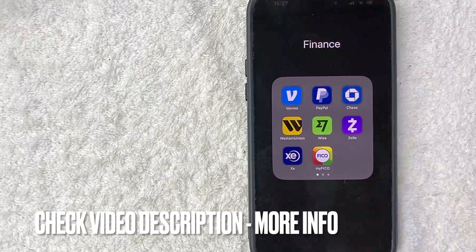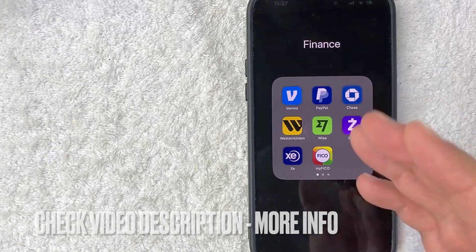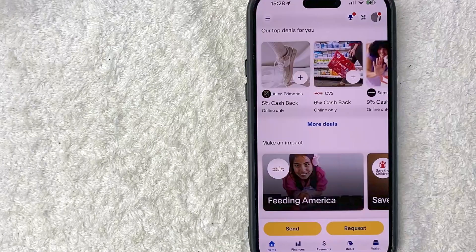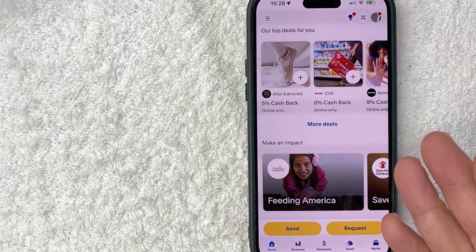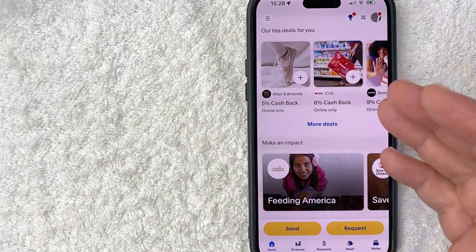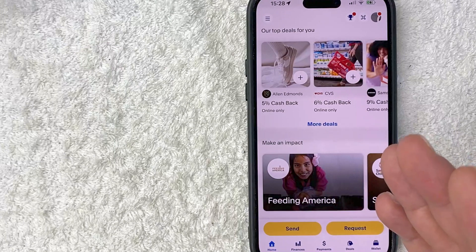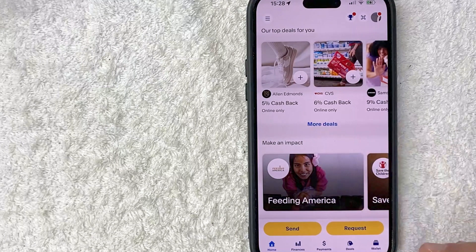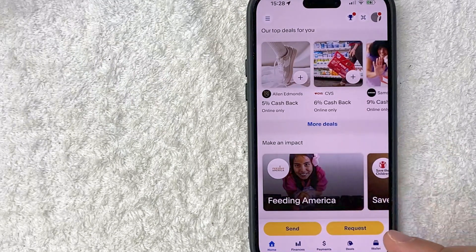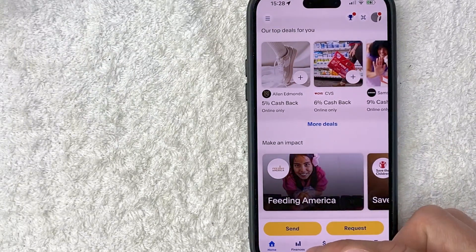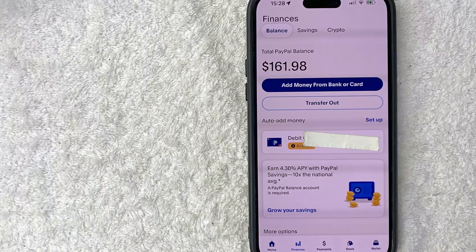Check my video description — I'll try to leave the written instructions there as well. I'm going to go ahead and open up my PayPal app now. I went ahead and opened my PayPal. This is the home screen. Now here on the home screen, if you want to find your Bitcoin wallet address in PayPal, you need to click on this button down here on the bottom left called Finances. It looks kind of like a little graph.